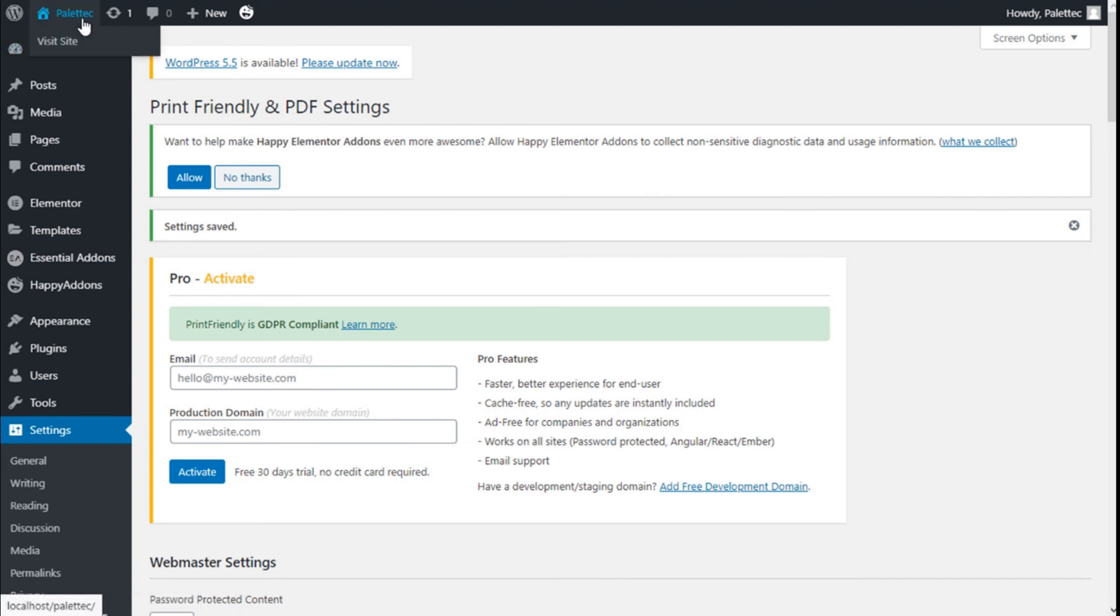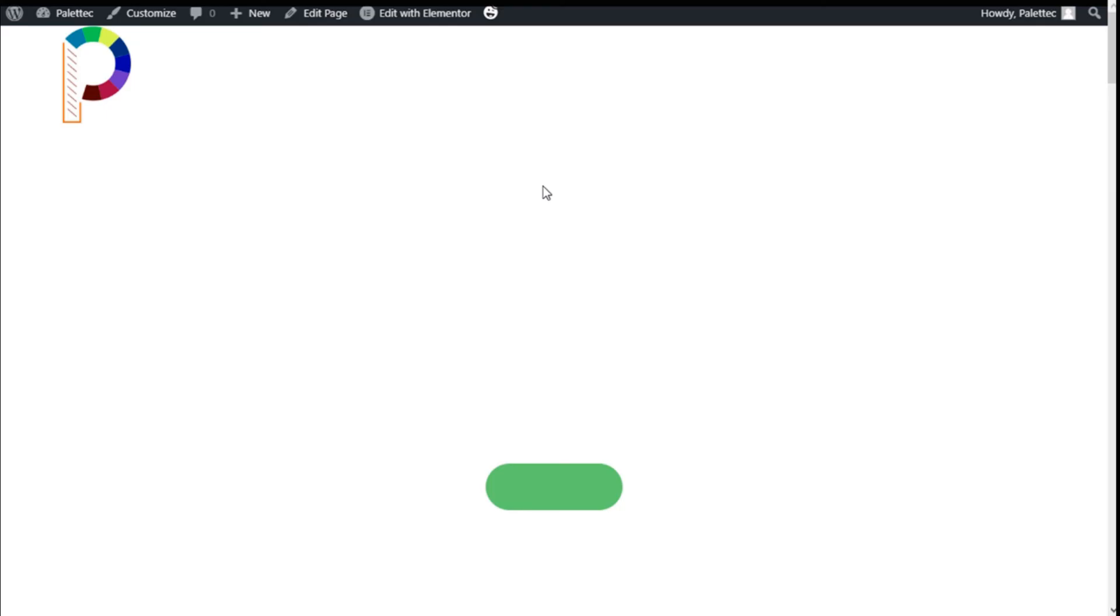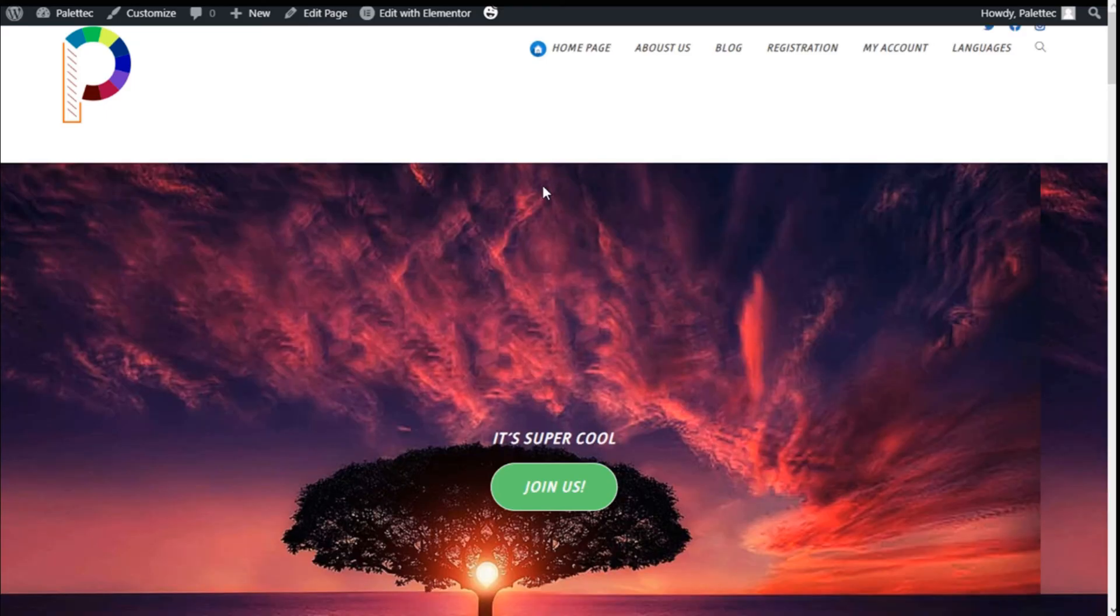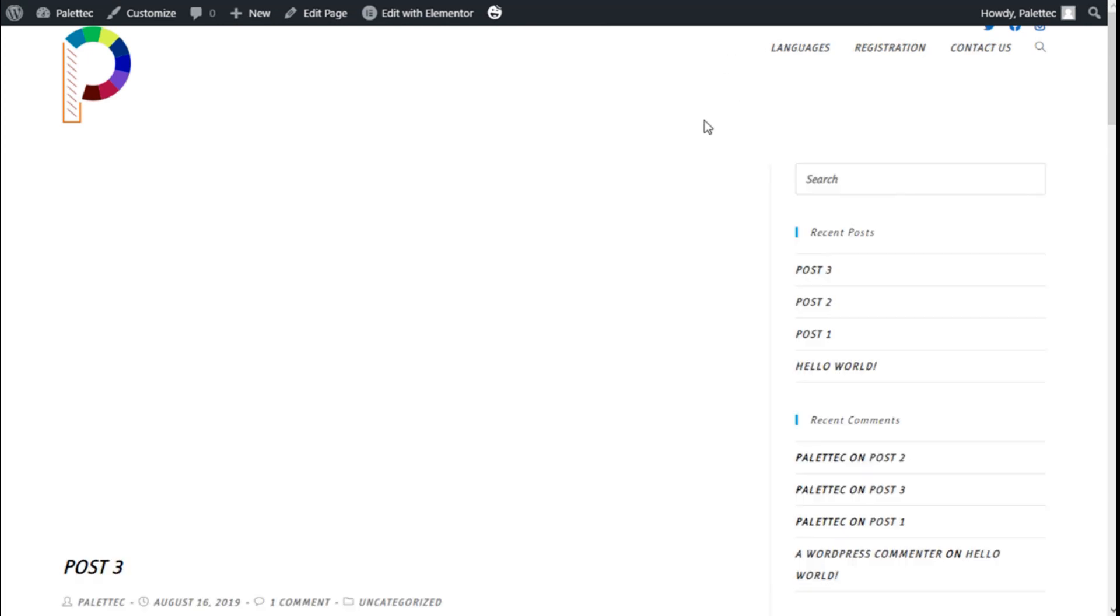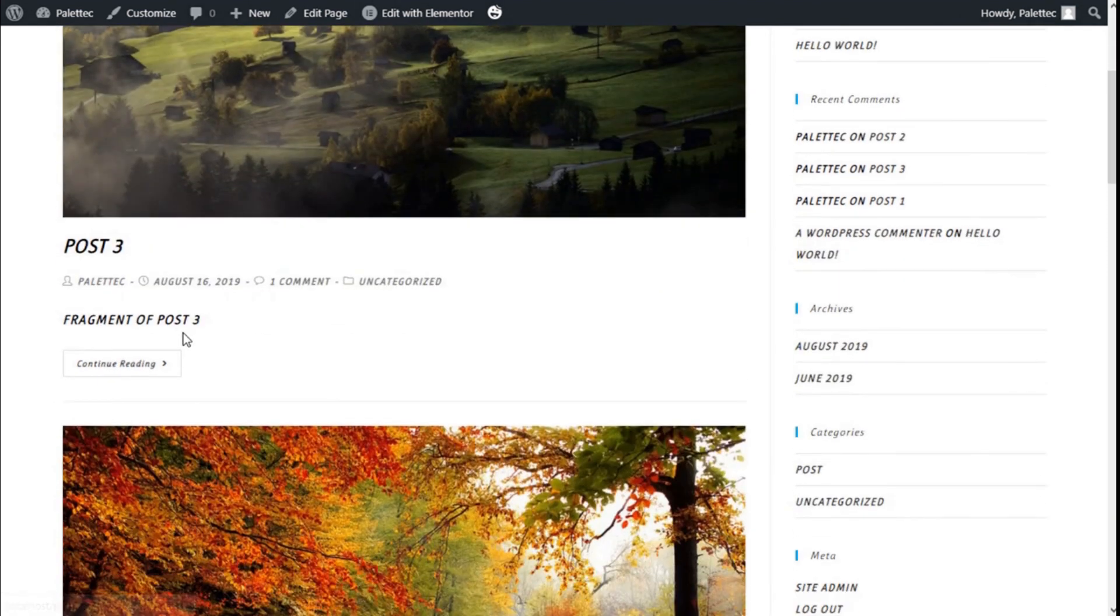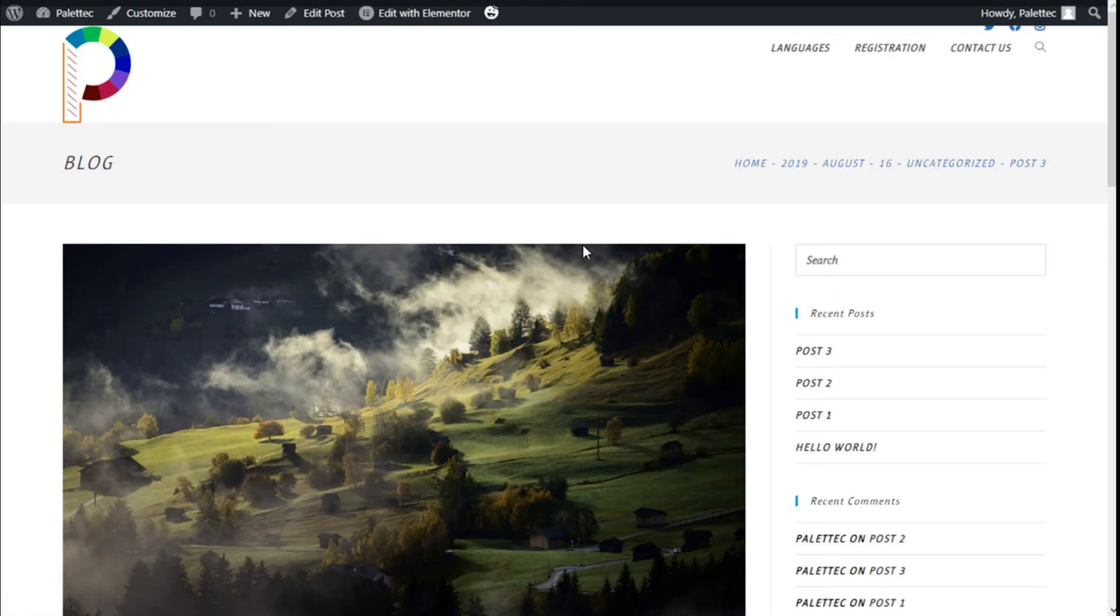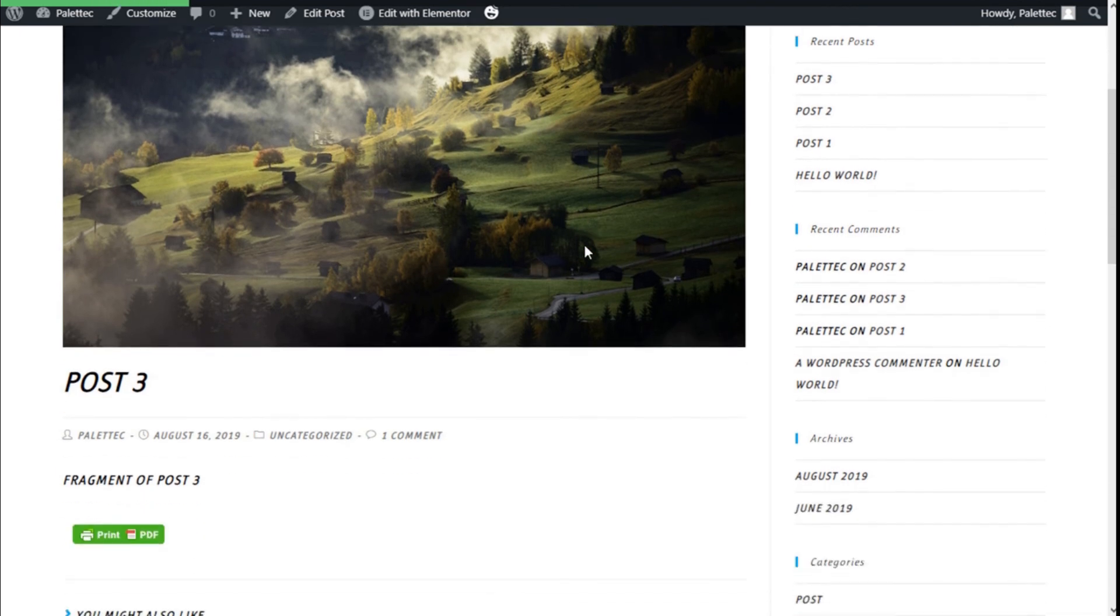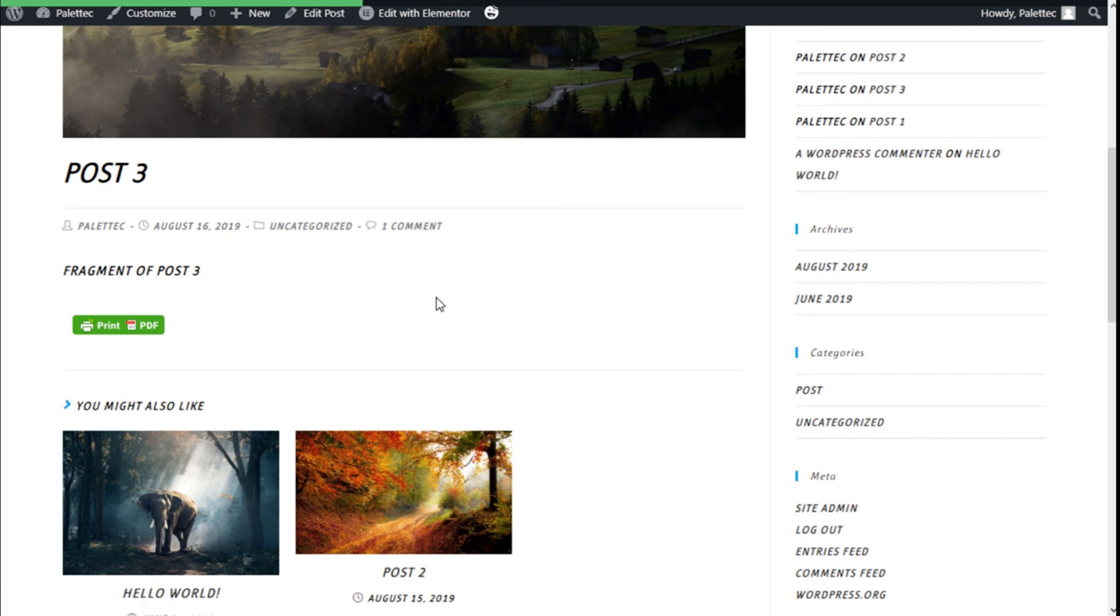We are going to see how it works. We are going to visit the site - click on Visit Site. Now we are going to click on the blog and select any post like this one. If we scroll down a bit, we have the Print and PDF button that we added in the template.